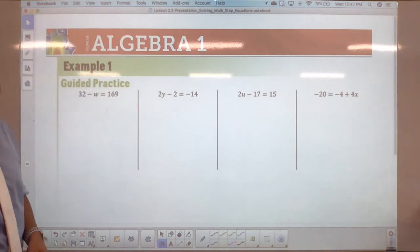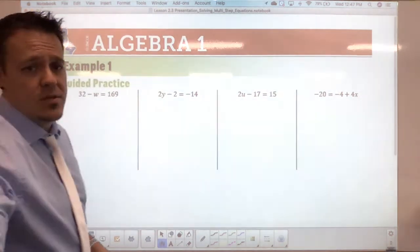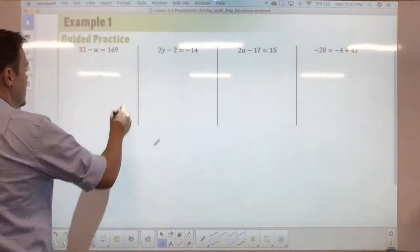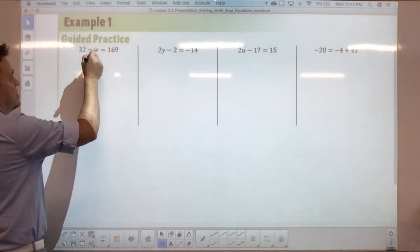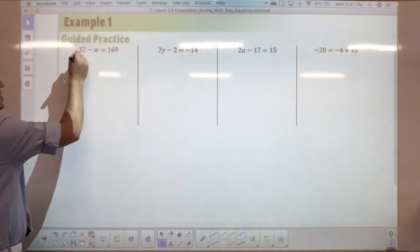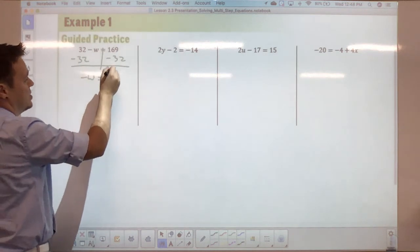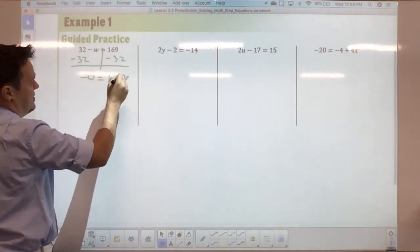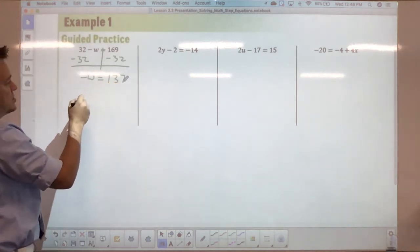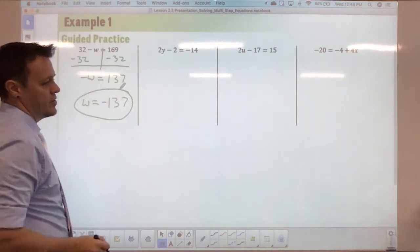I want you guys to do these four on your own by pausing the video and trying it out. For the first one, subtract 32 from both sides to get negative w equals 137. Since you can't have a negative w, multiply both sides by negative one to get w equals negative 137.